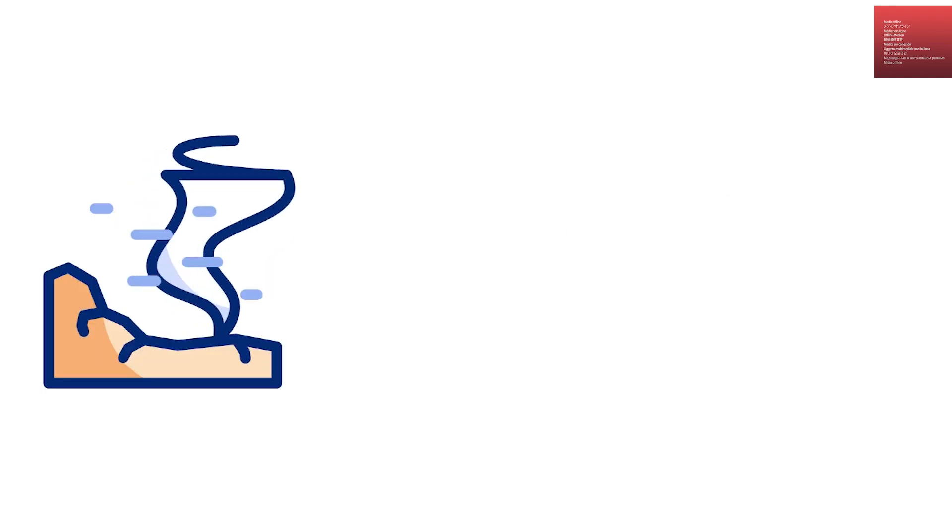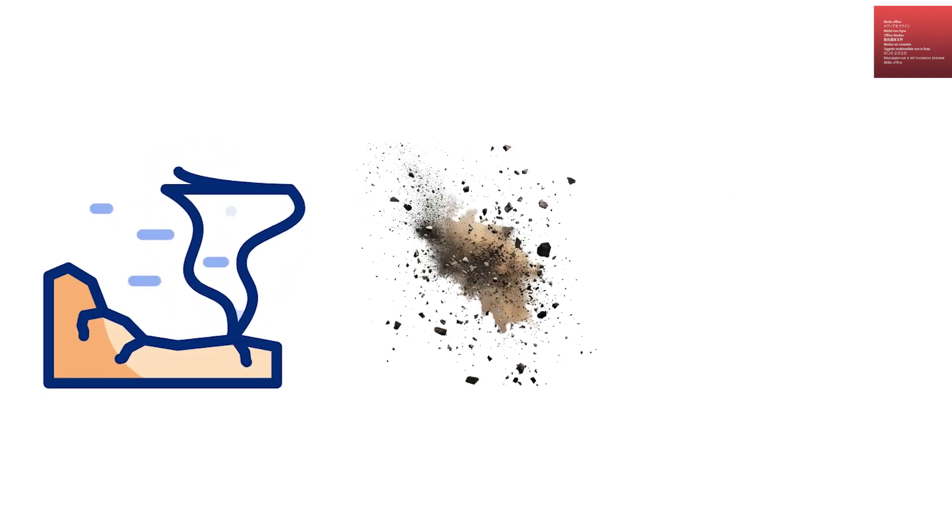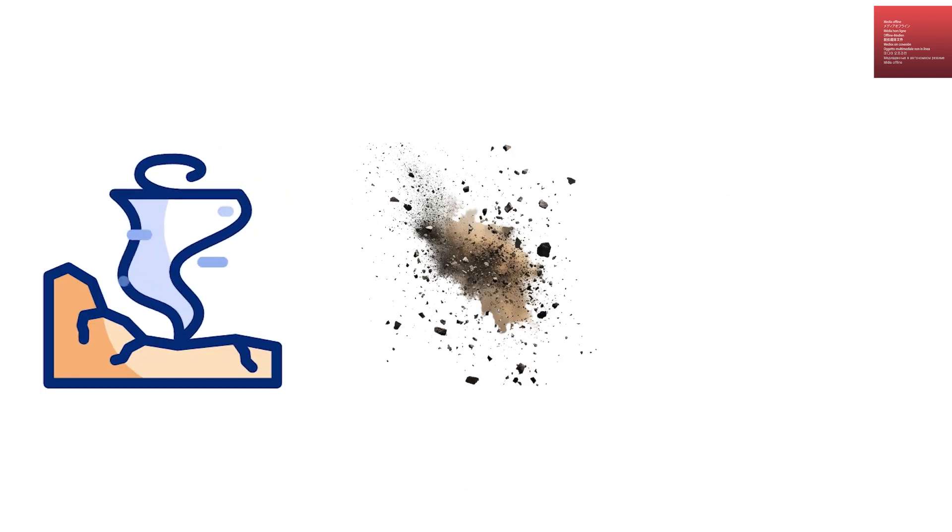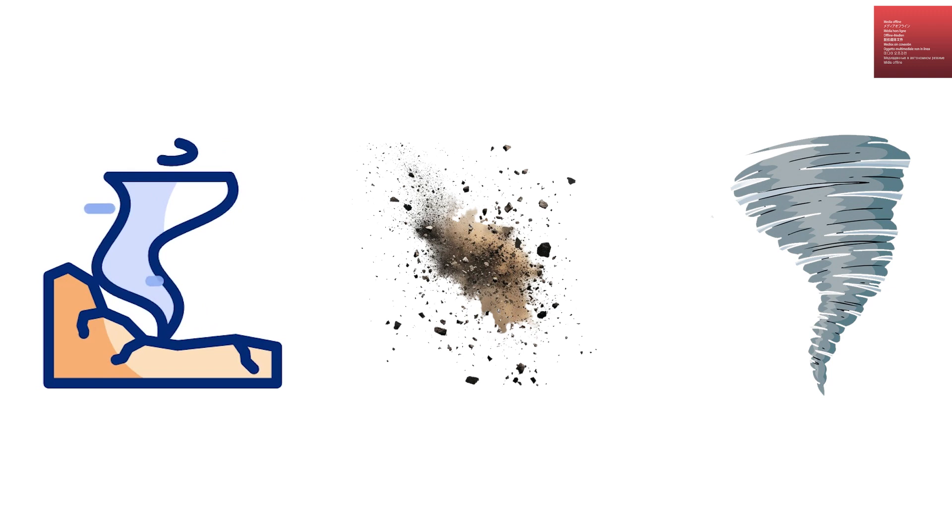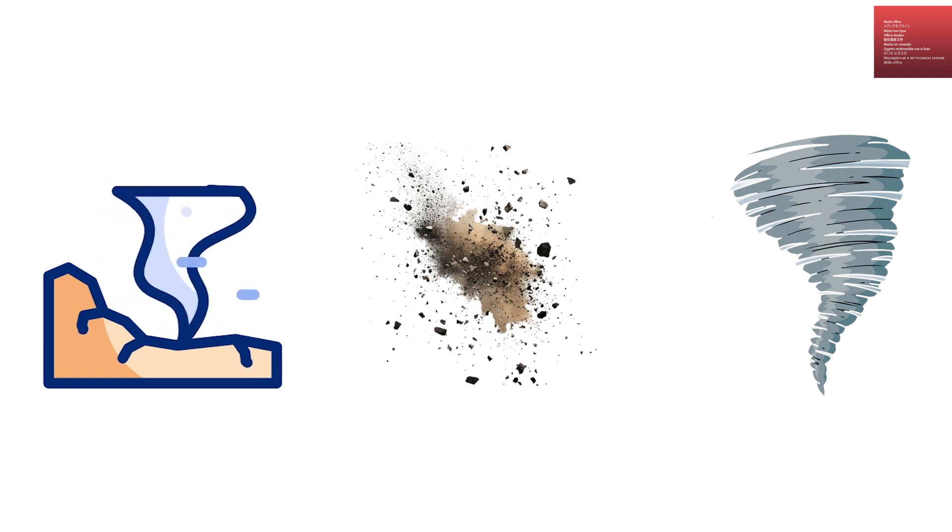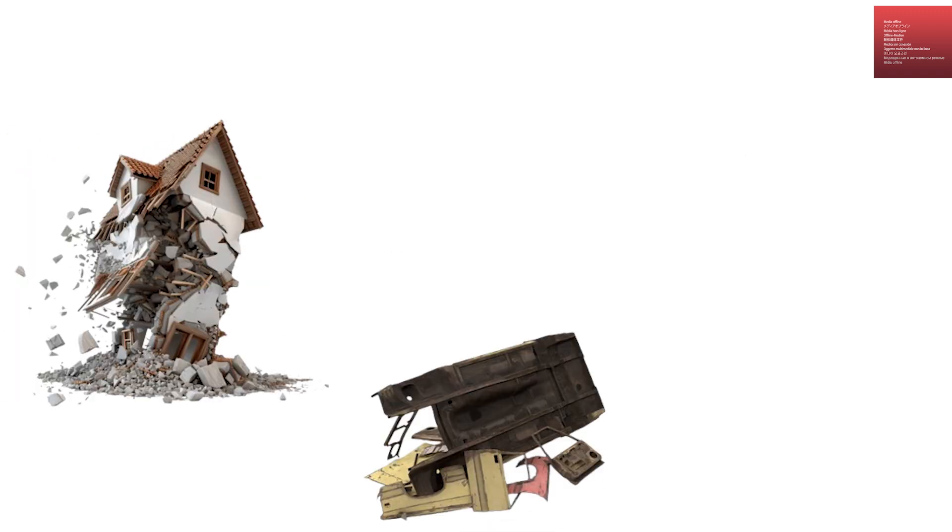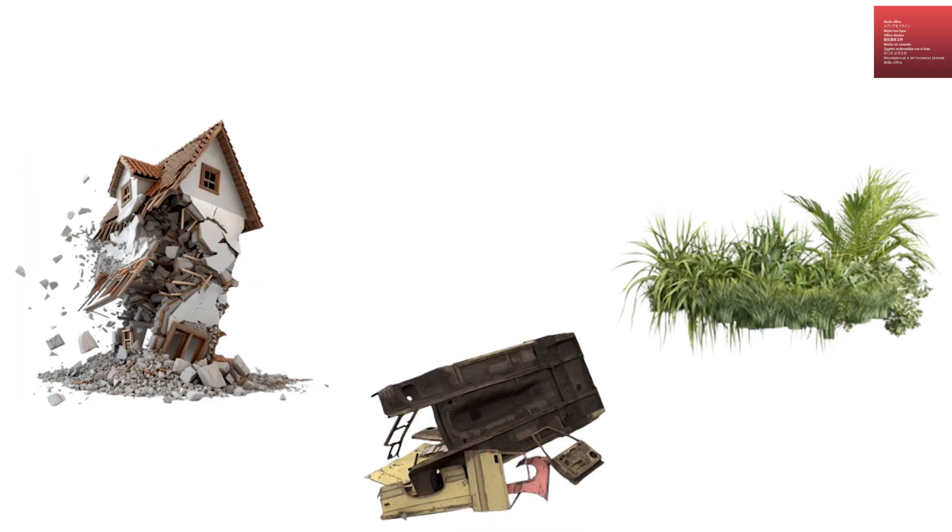In strong tornadoes, debris can be carried for miles or even tens of miles downwind after the tornado dissipates. Pieces of homes, cars, and vegetation have been found over 50 miles away from their original location.